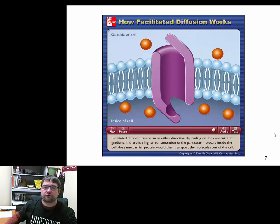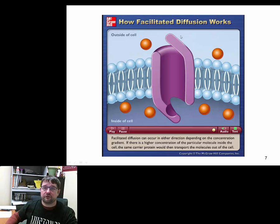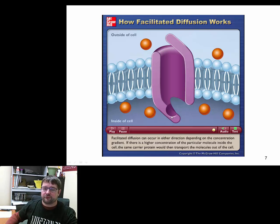Just remember: if it's facilitated diffusion, it's still passive — no energy is being supplied, and the molecule is moving down the concentration gradient from high concentration to low concentration.